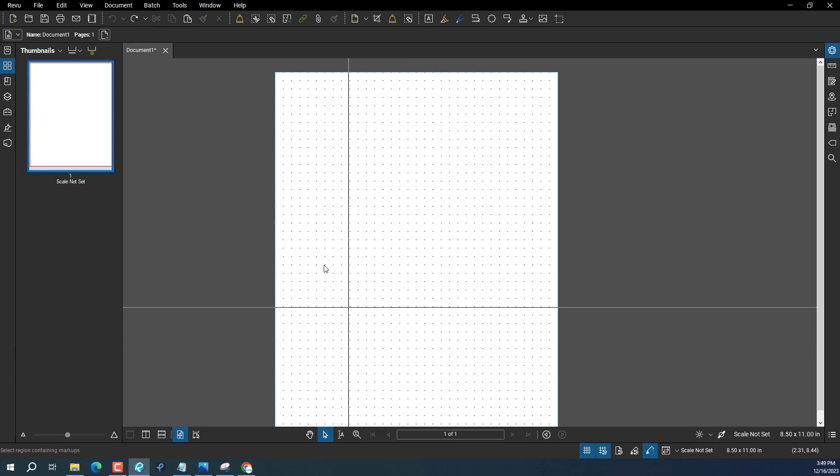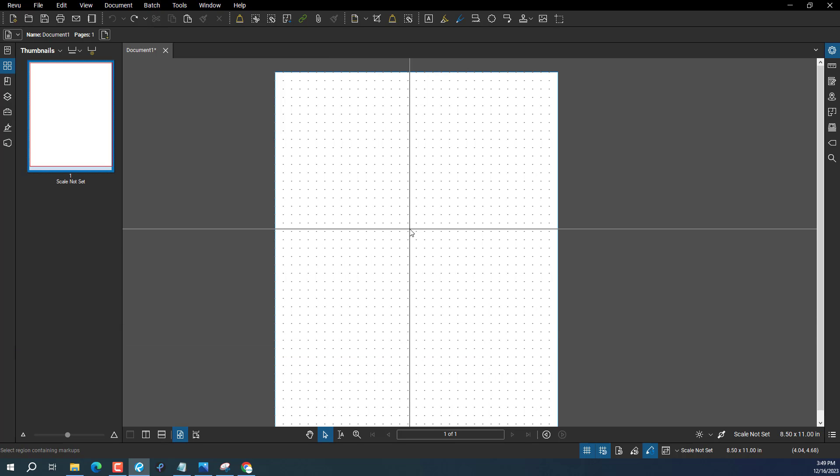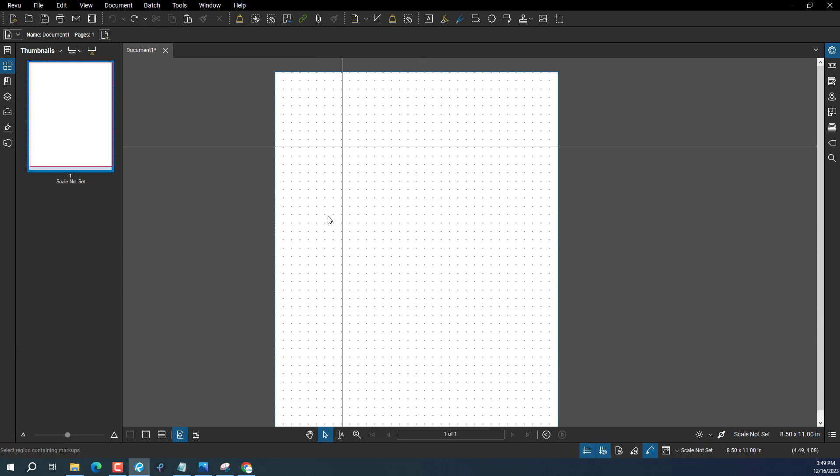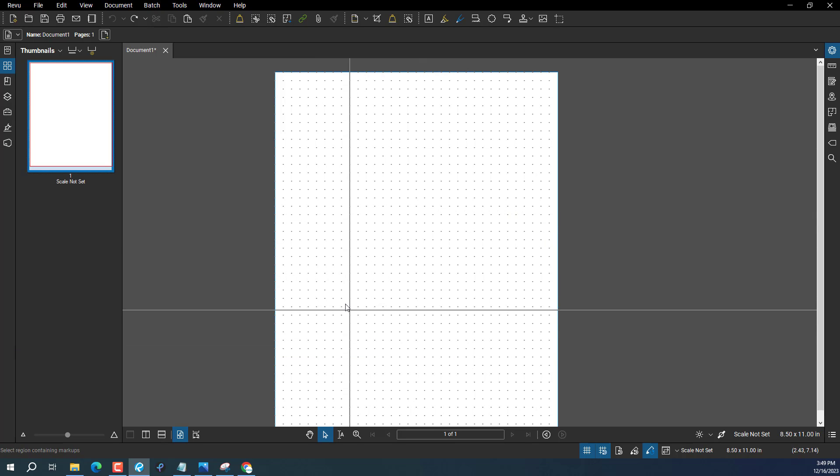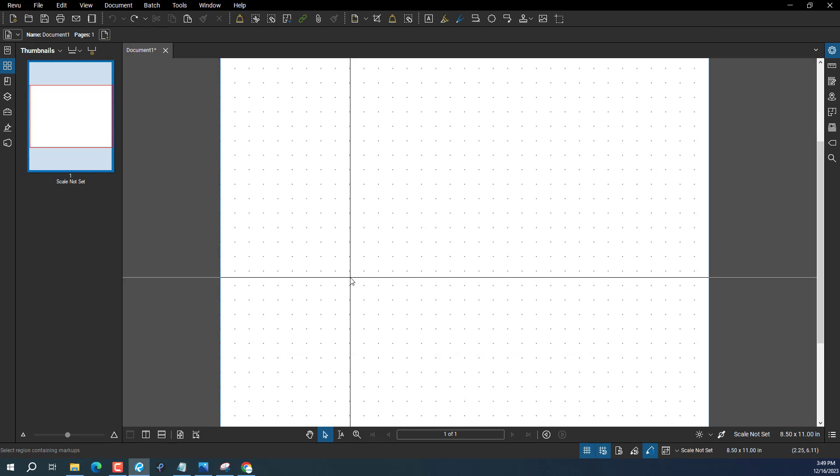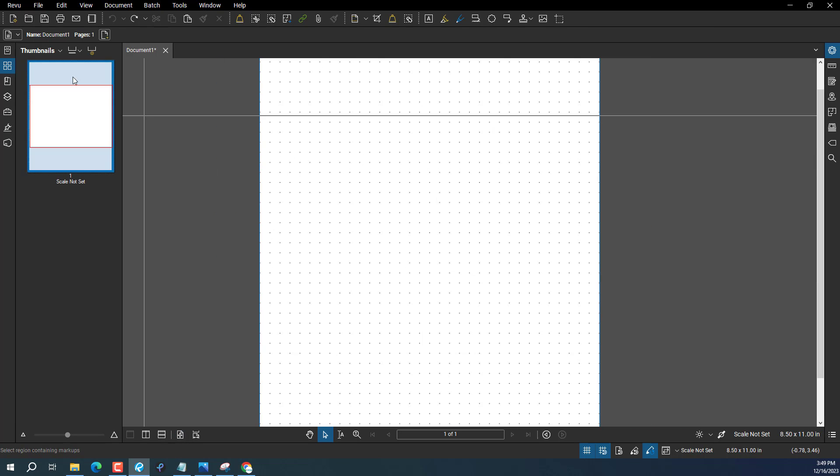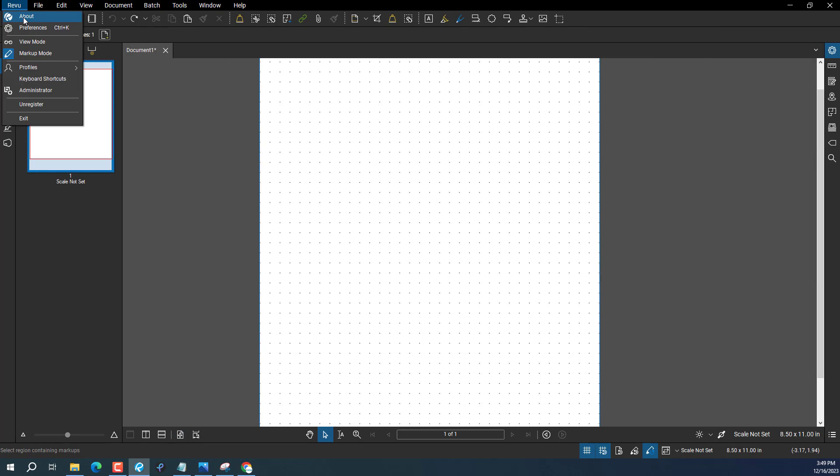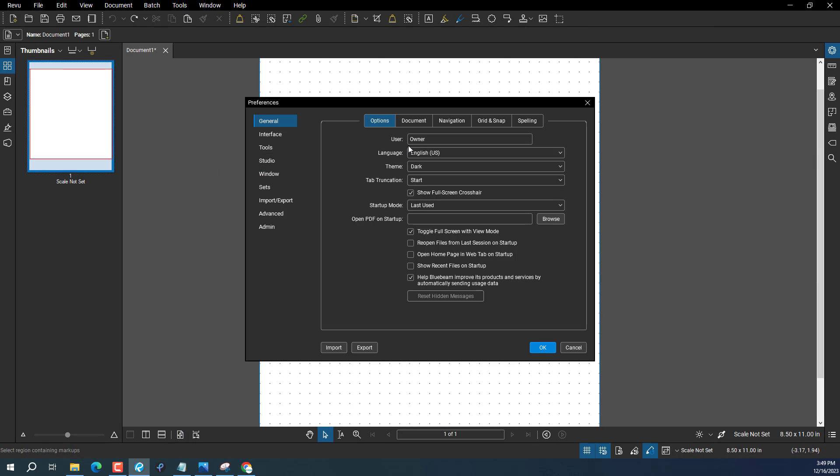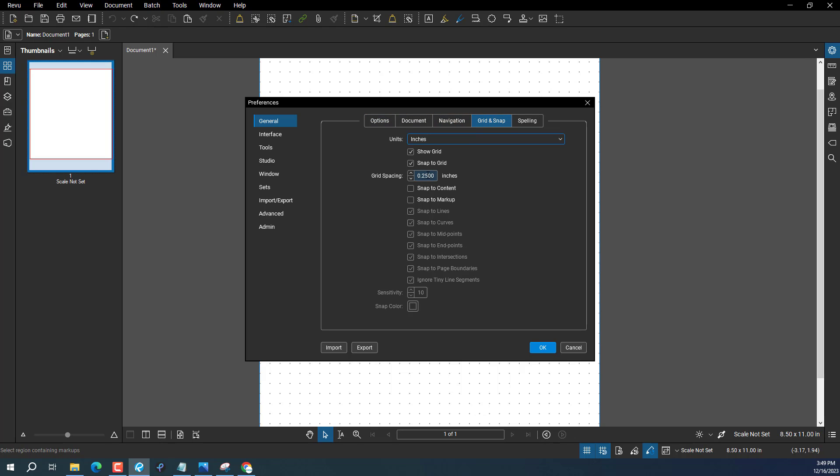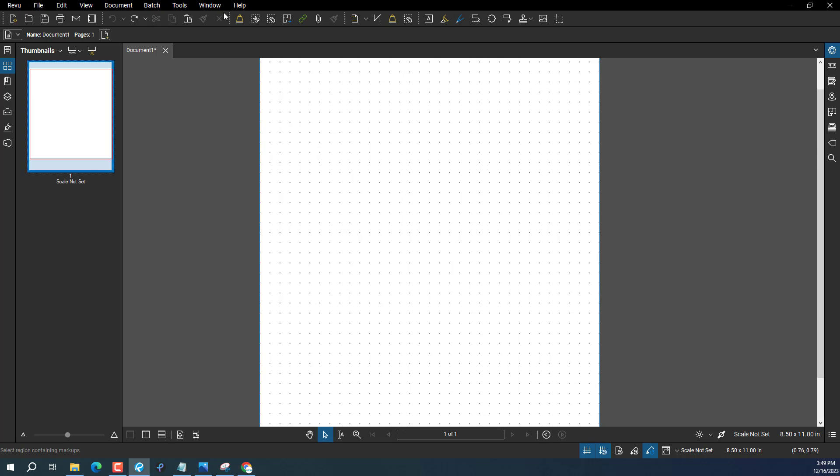When you're using the grid, you can change it. Go to Preferences and then into Grid. You can change the size of the grid if you want to make it smaller. In this case, if you use the polyline tool right here...